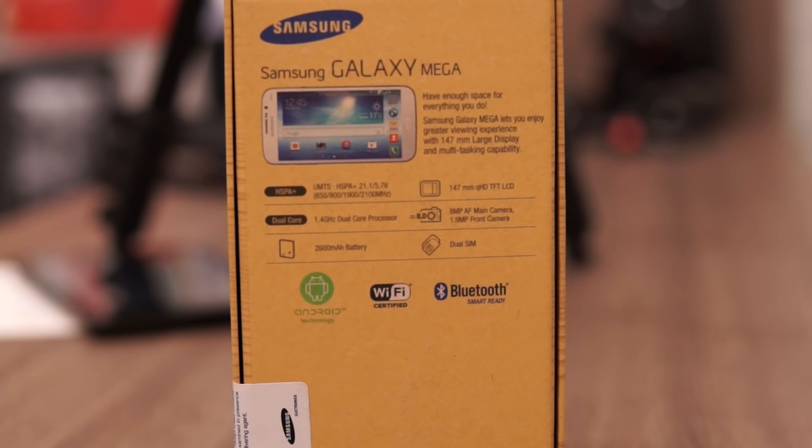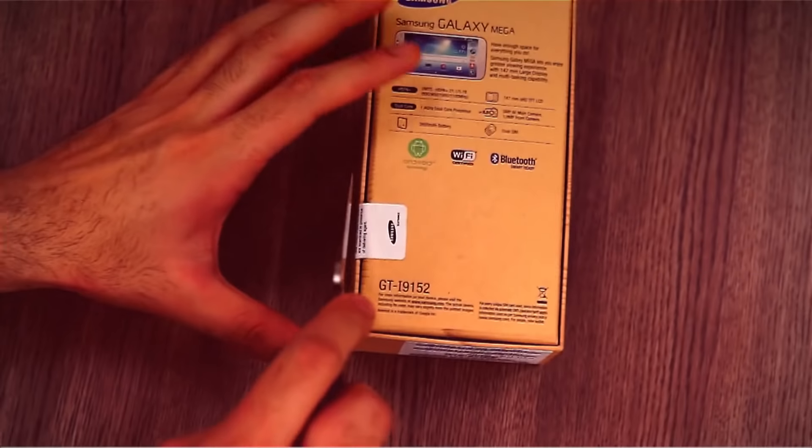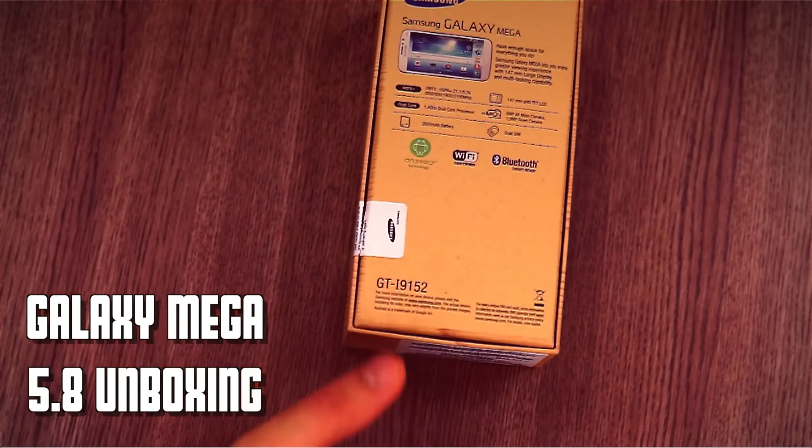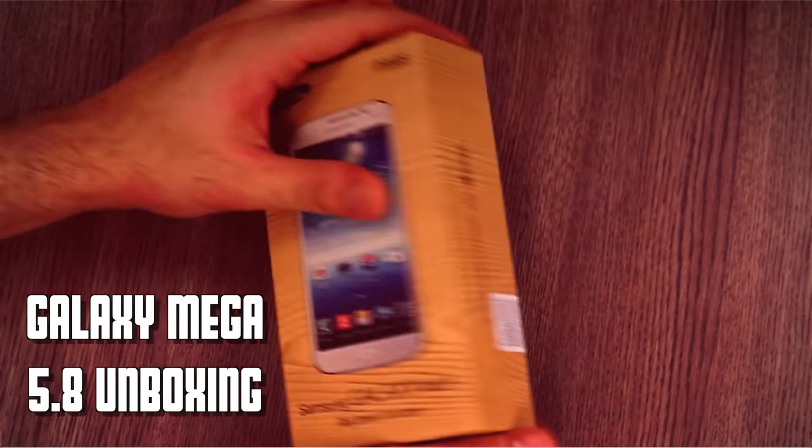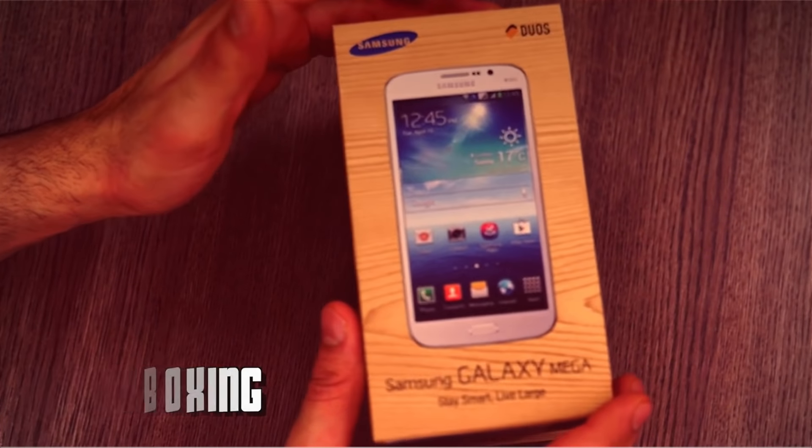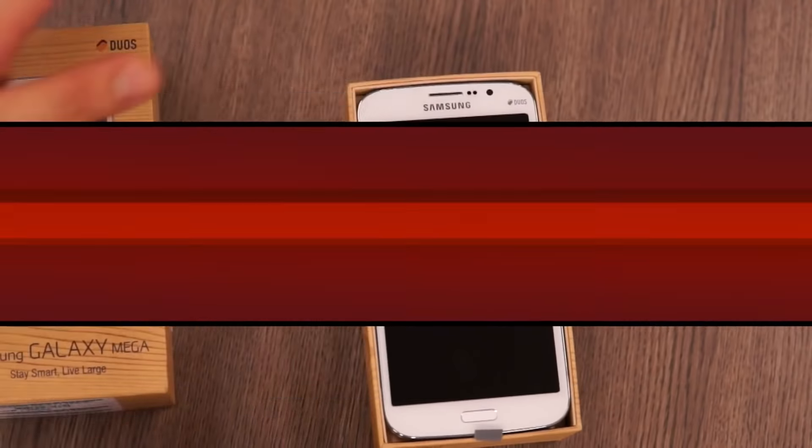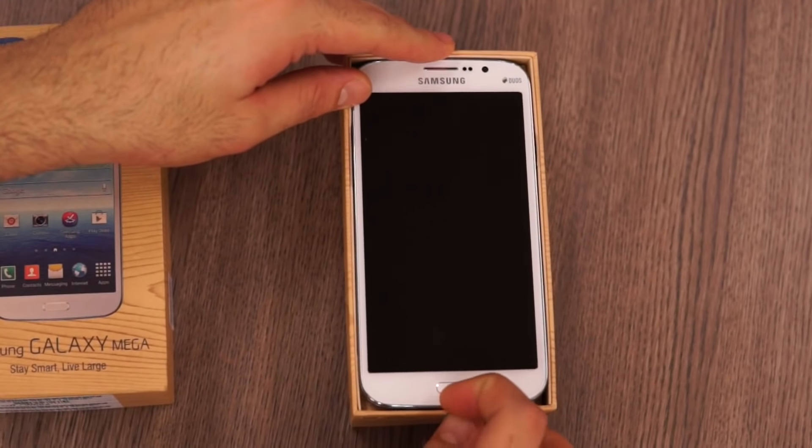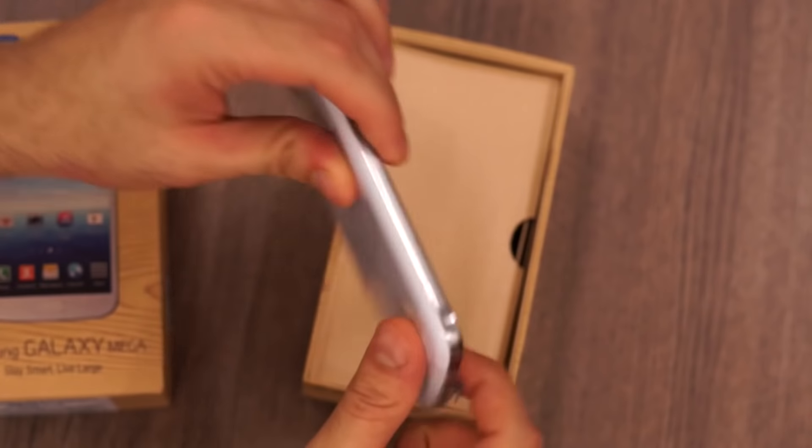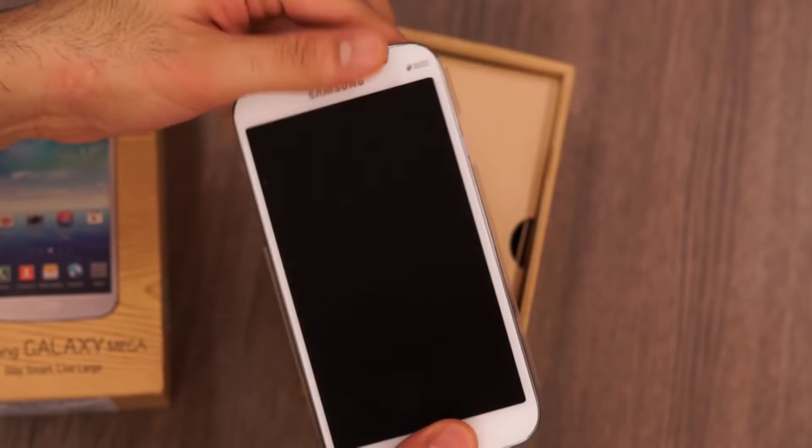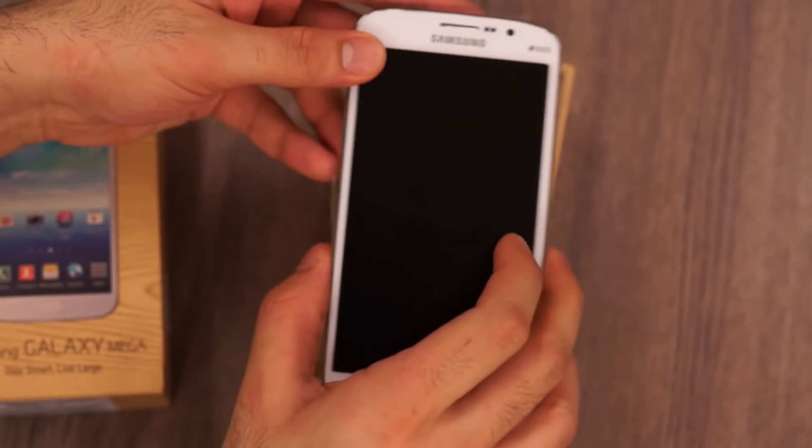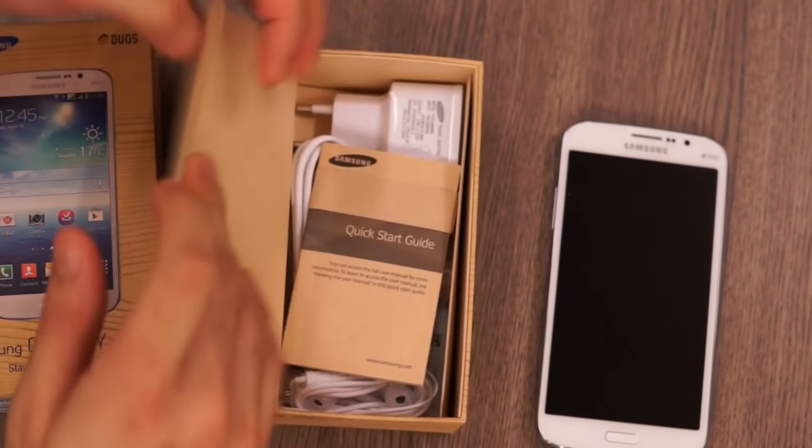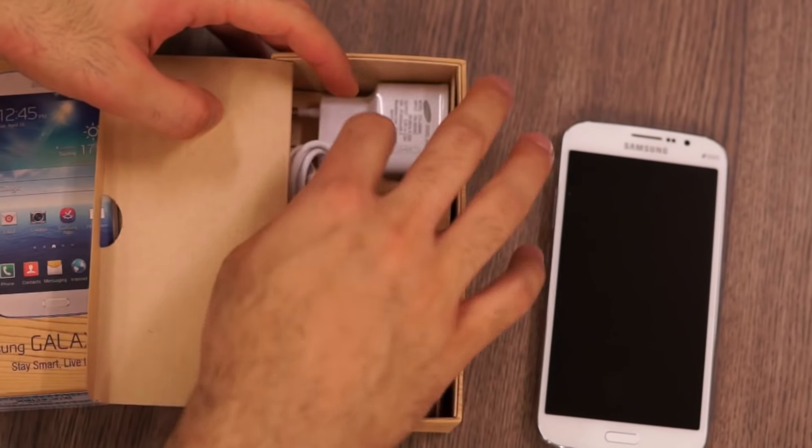Standard set of packaging from Samsung. You have the specs on the box at the back. The first thing inside the box is the Galaxy Mega itself, the Mega 5.8. Let's put that aside and take a look at rest of the box contents.